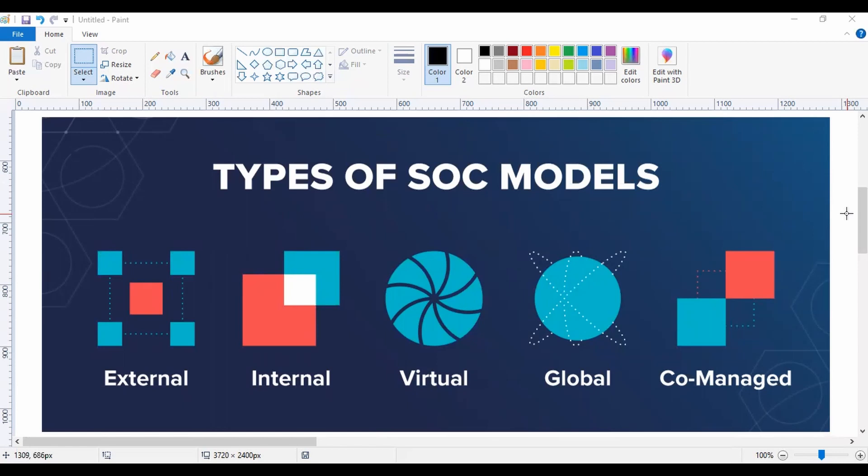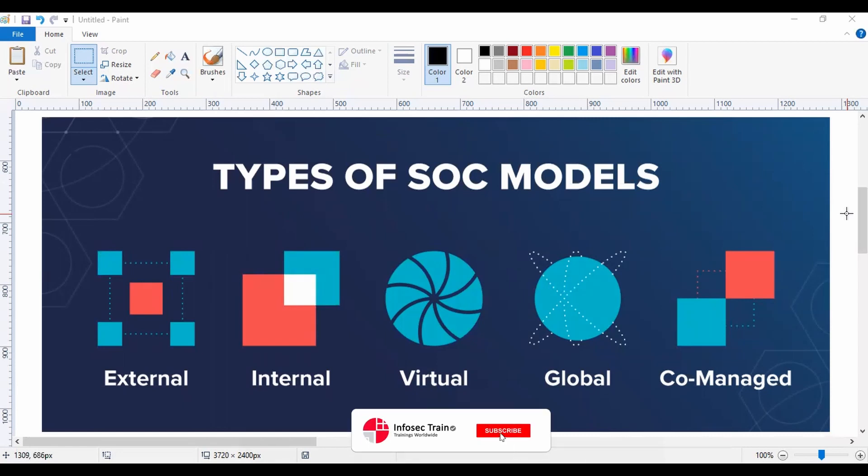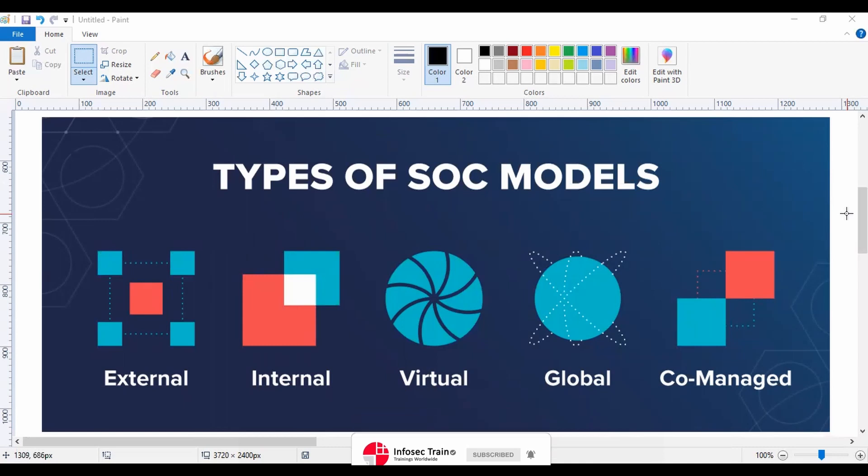Starting with our first type of SOC model, that is External SOC. In this type of SOC model, the organization is neither having a dedicated human resource or workforce team, neither do they have any dedicated infrastructure. They are hiring the services of SOC from external security service providers or MSSP.